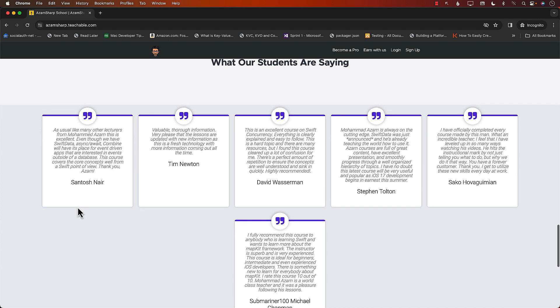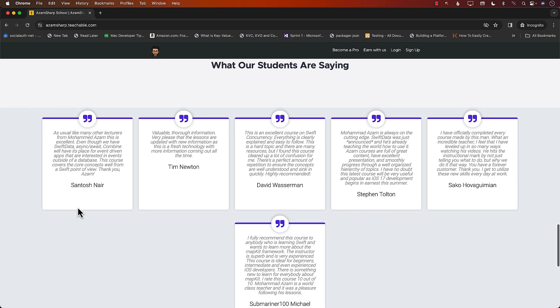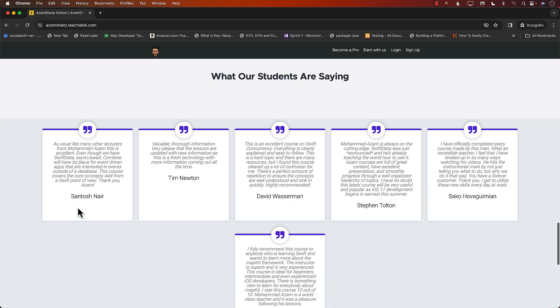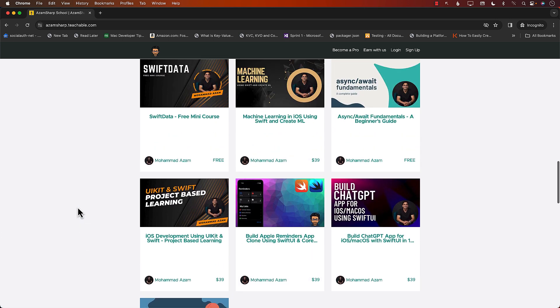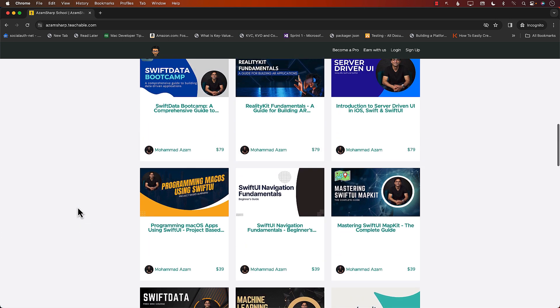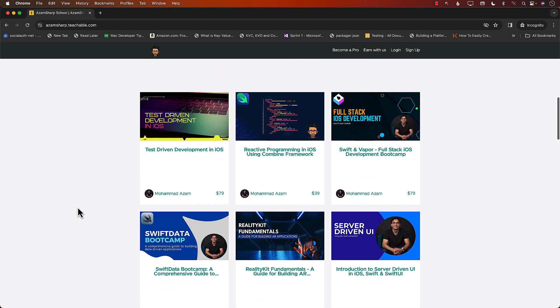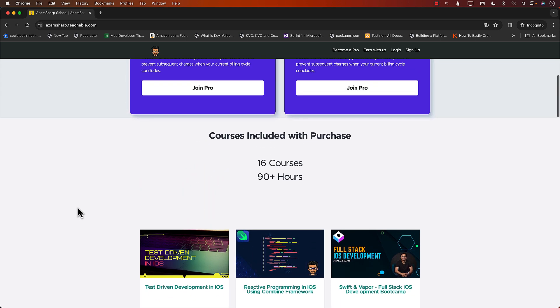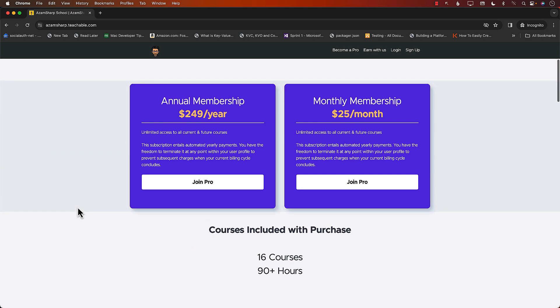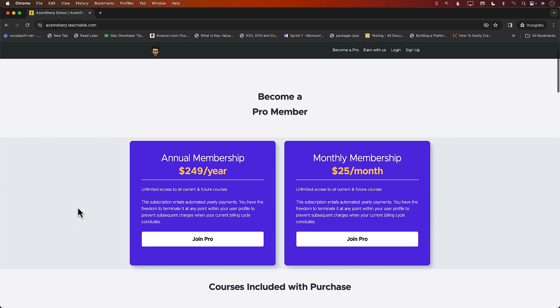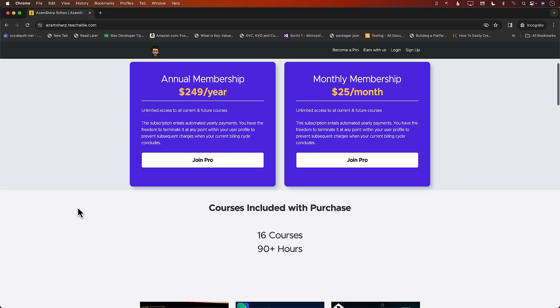You can check out the testimonials from our existing students. This is one of the largest catalog for iOS development courses. So sign up for either a monthly membership or annual membership and enjoy all of these courses. Thank you so much. Let's go ahead and get back to the video.